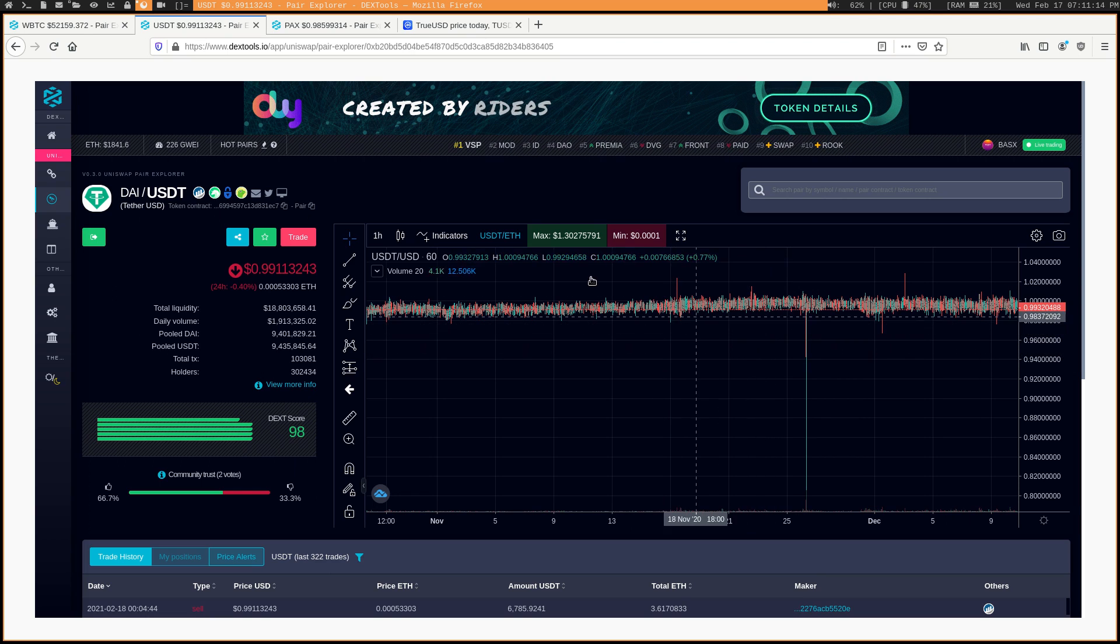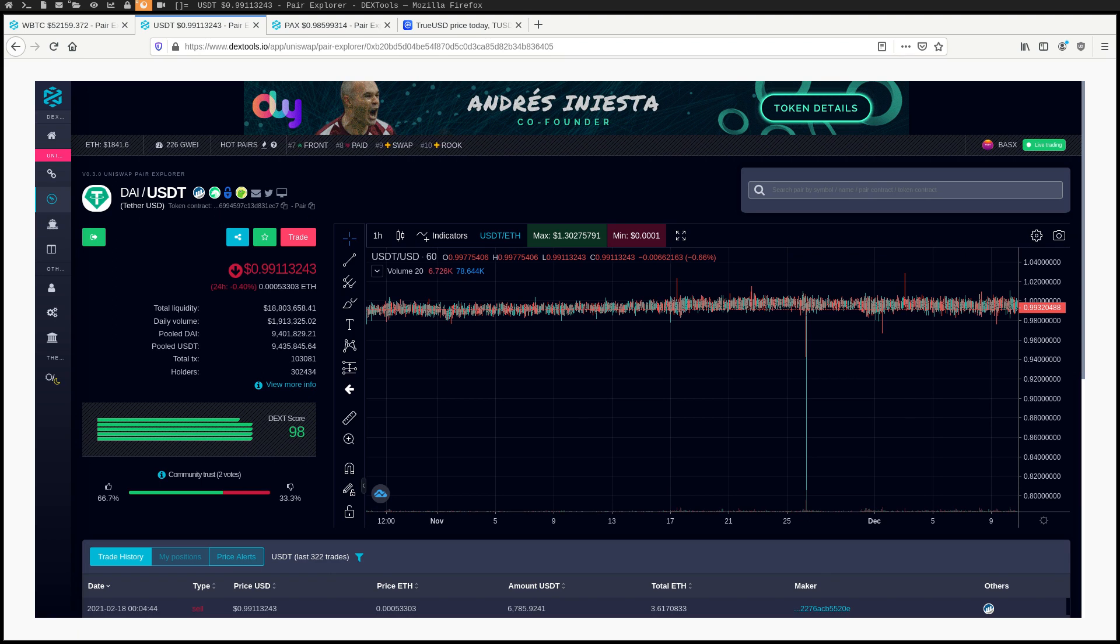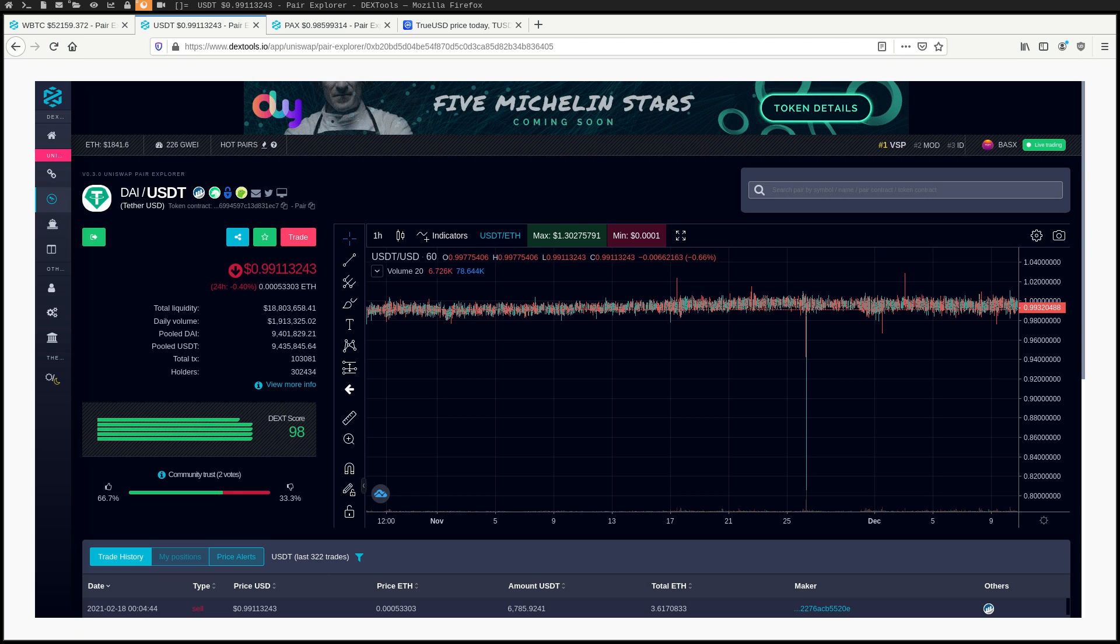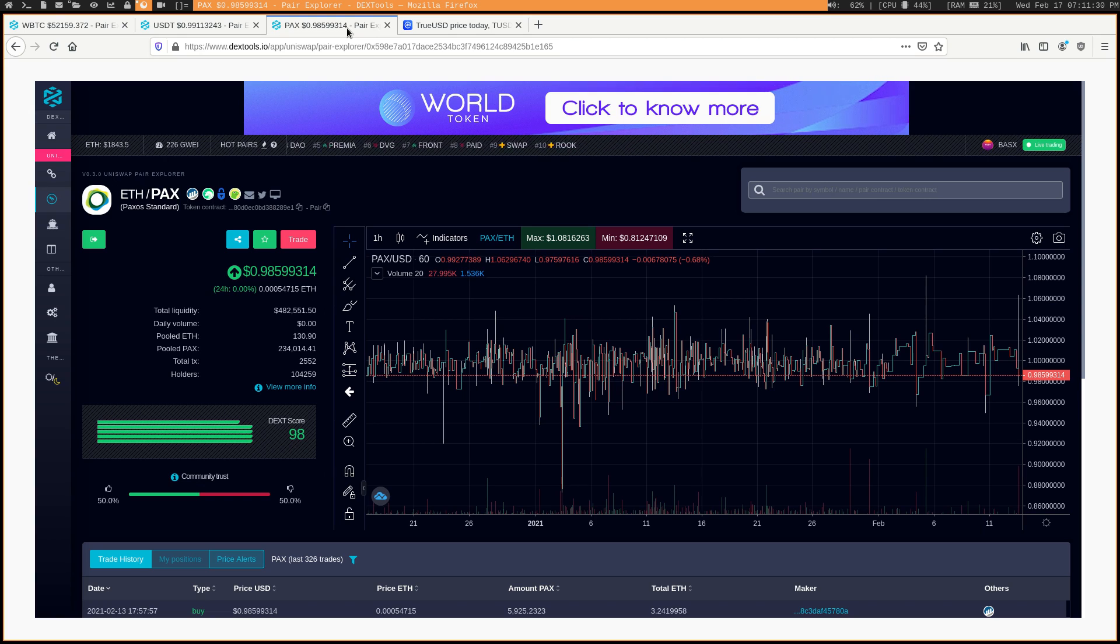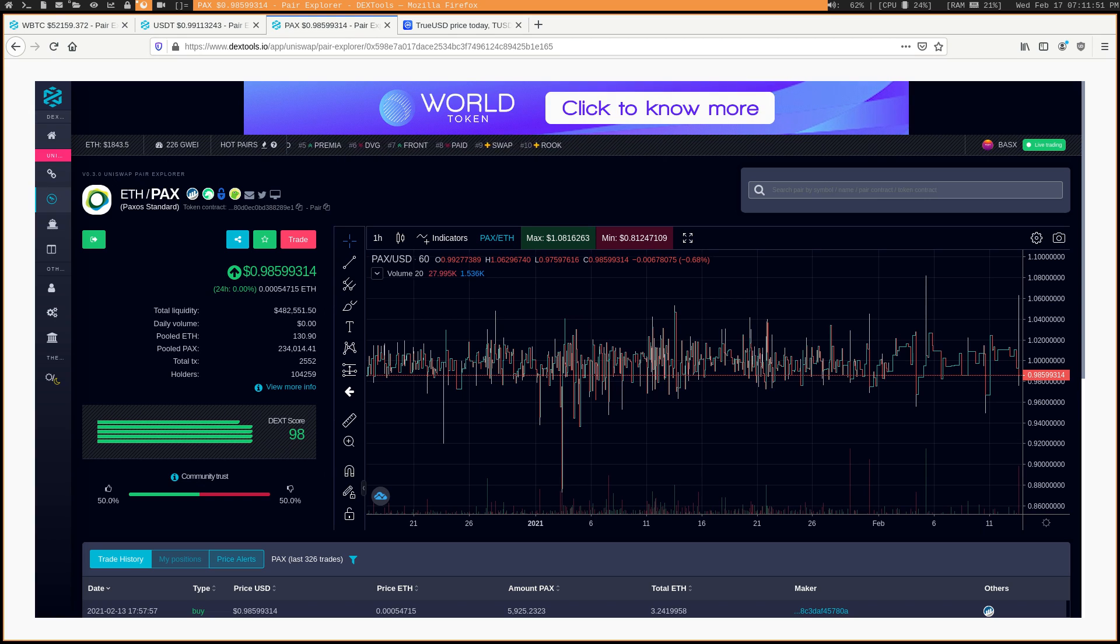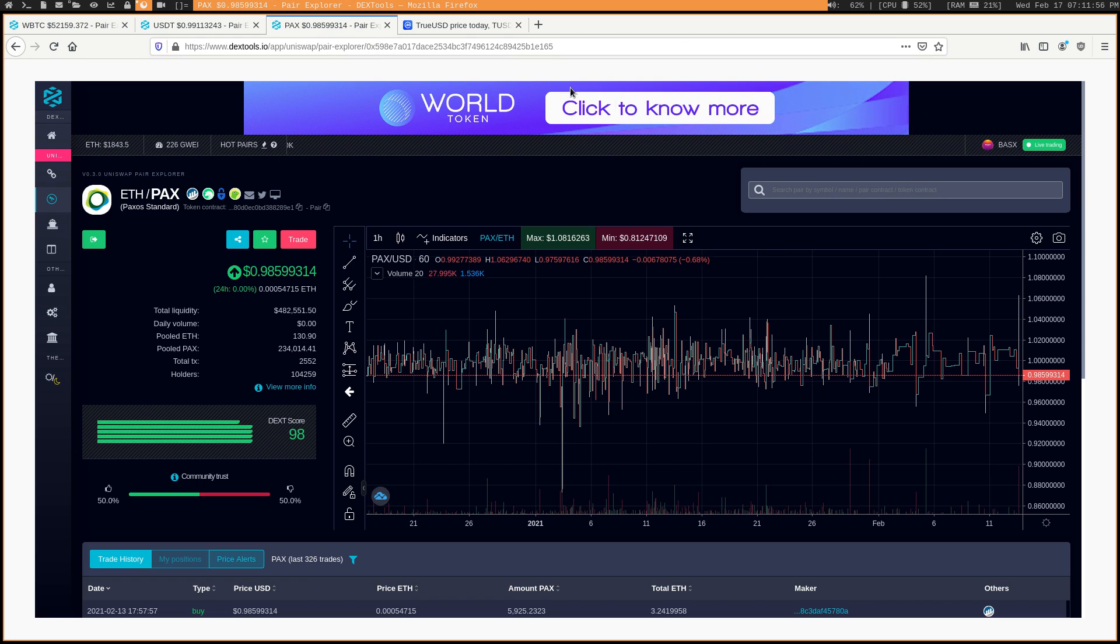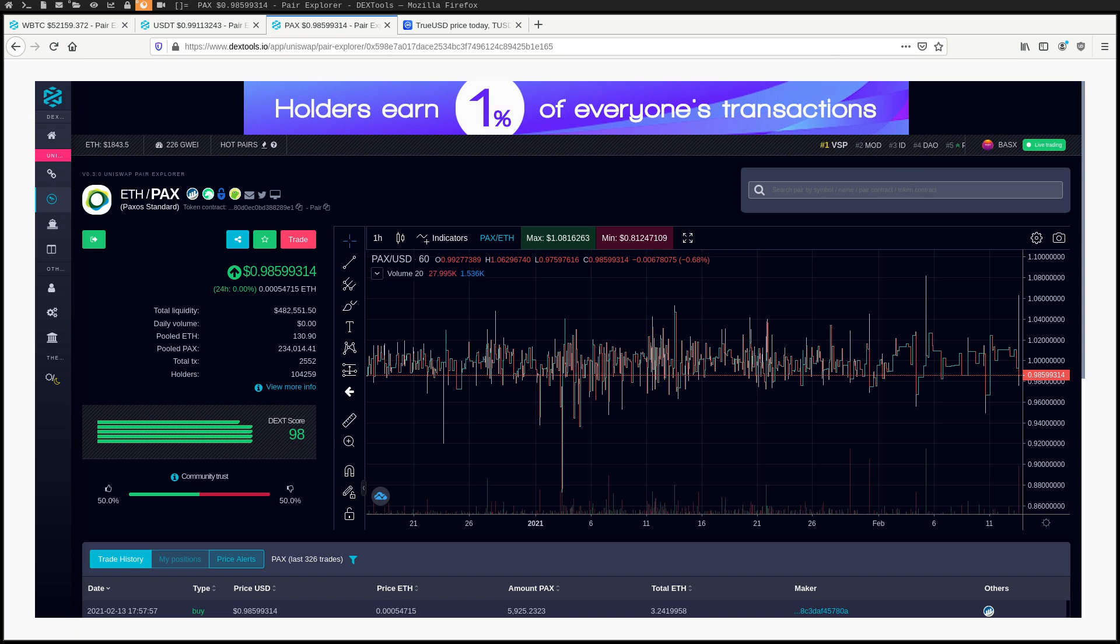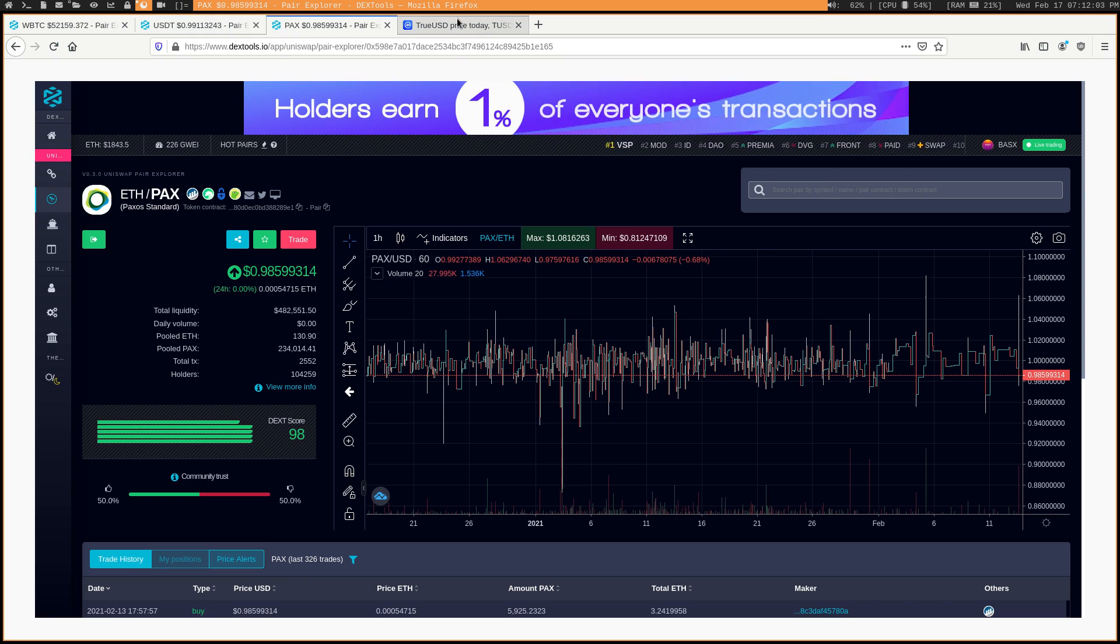Despite the stability, stablecoins don't really get used as a medium of exchange that often, at least not by online merchants. I don't even know any off the top of my head that actually accept Tether or even PAX or any other stablecoins for the most part. But one thing that these stablecoins are really useful for is converting volatile cryptos like Bitcoin into a stable currency on crypto-only exchanges.